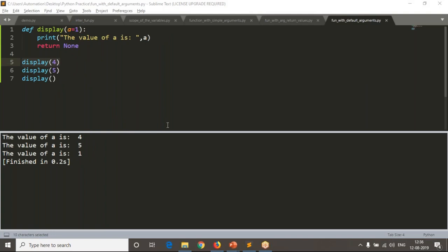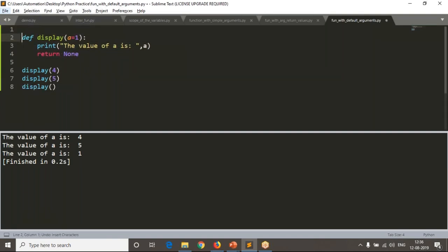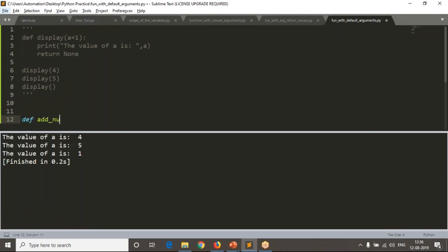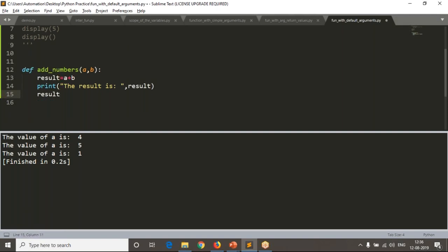Let me keep the 'display' function as-is for your practice and define one more function. I'll define a function called 'add_numbers'. This function takes two arguments: 'a' and 'b'. I want to find the result, which is 'a + b', and simply print 'the result is' followed by the result. Finally, I'll return None.